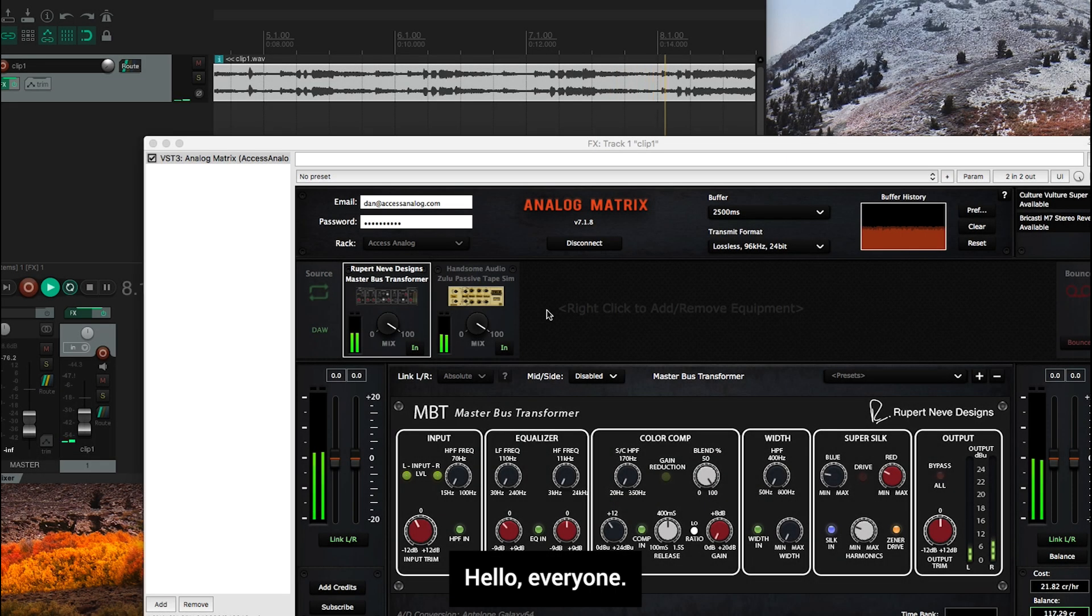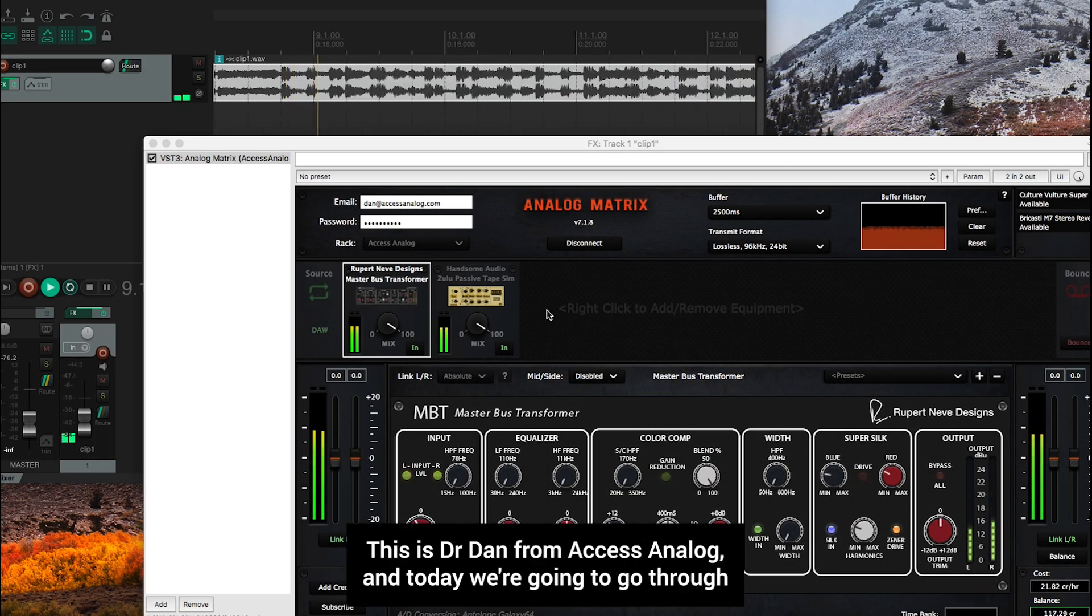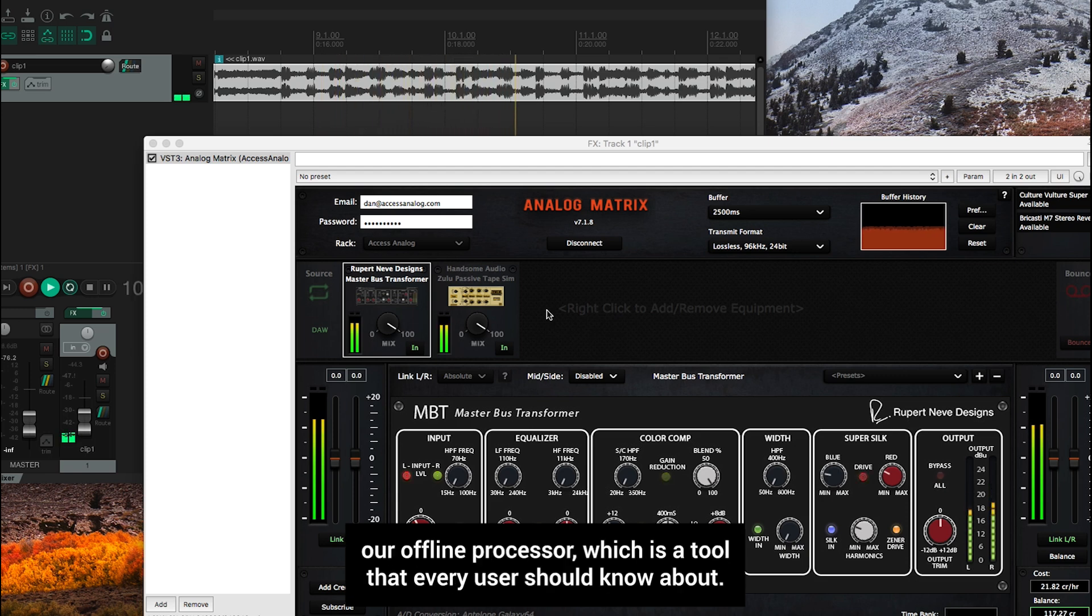Hello, everyone. This is Dr. Dan from XS Analog. And today we're going to go through our offline processor, which is a tool that every user should know about.